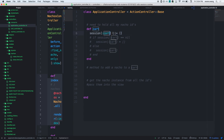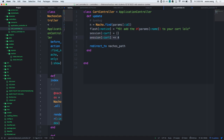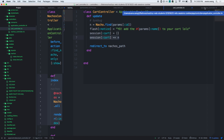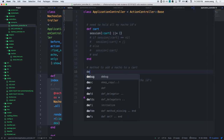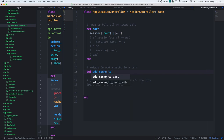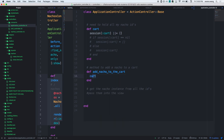The refactor: session[:cart] is either going to be an empty array, or if it already exists, just give it back. Then I can make a method called 'add_nacho_to_cart'. This method will push into the cart. Where does the nacho come from? Pass it in. We'll just use the nacho ID - you'll learn that sessions and cookies cannot take objects, they can only take strings. So pass in the ID.